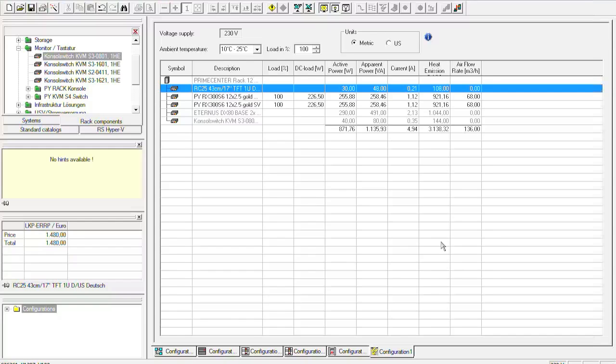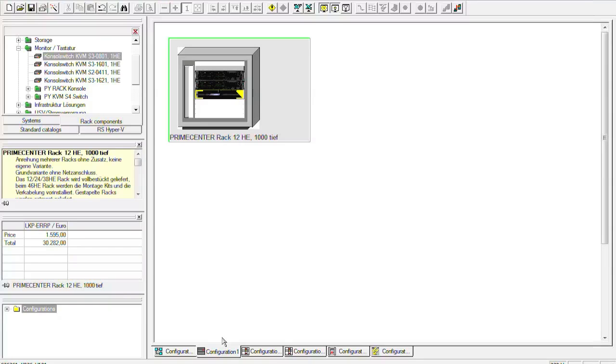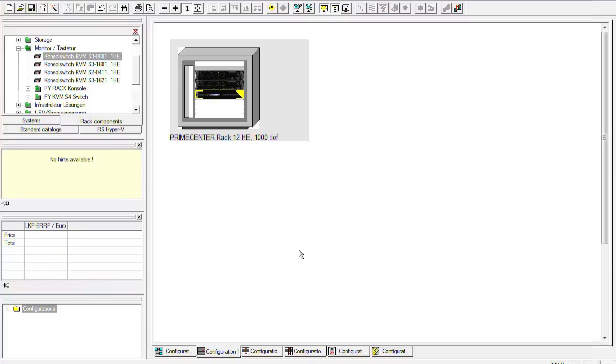But this would be the screencast for now. I hope you enjoyed it and it gives you a little bit of hints how to use a system architect, the current assistant, the service assistant, and also the cabling assistant. So if you have any more questions feel free to ask us. Bye.